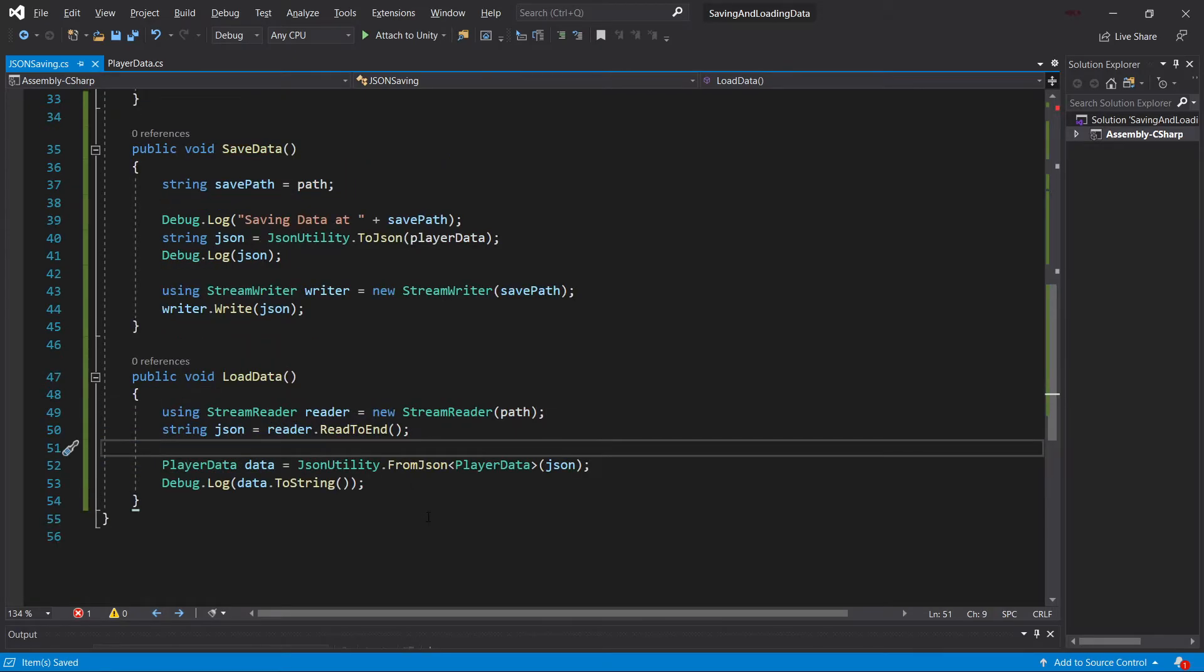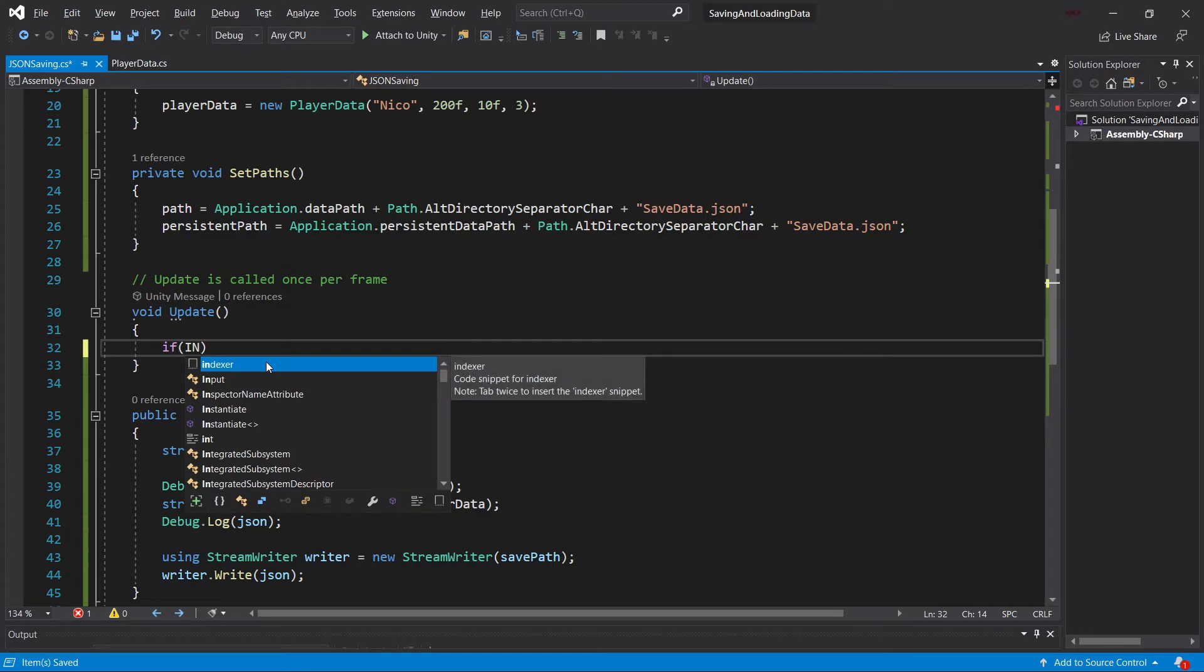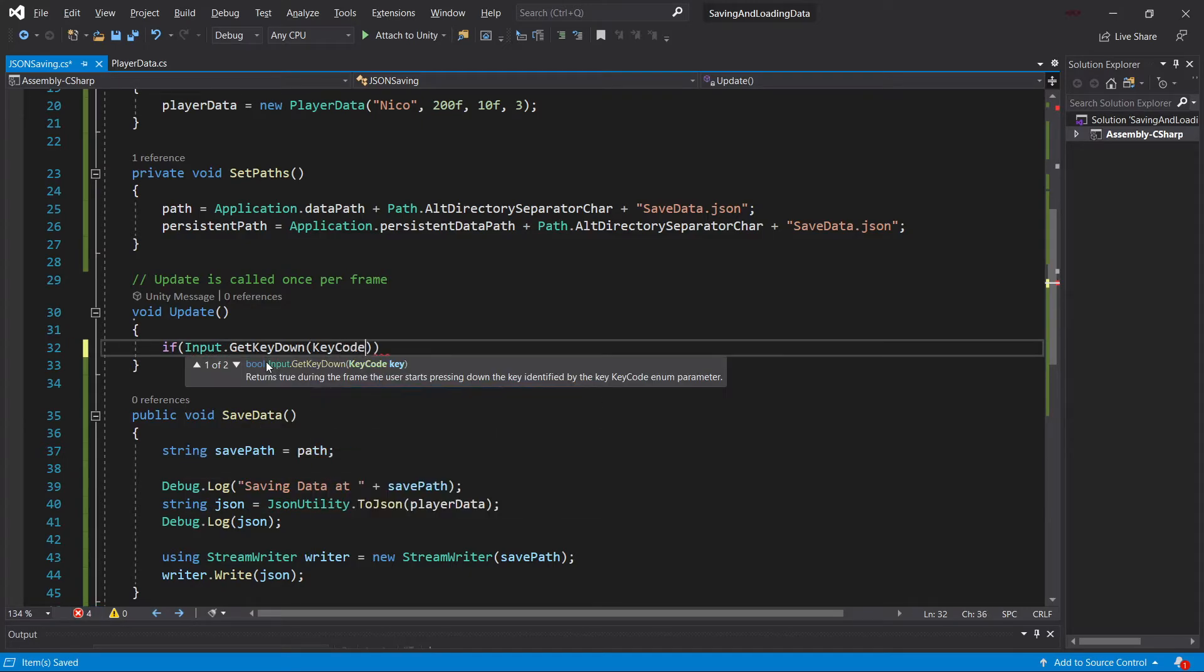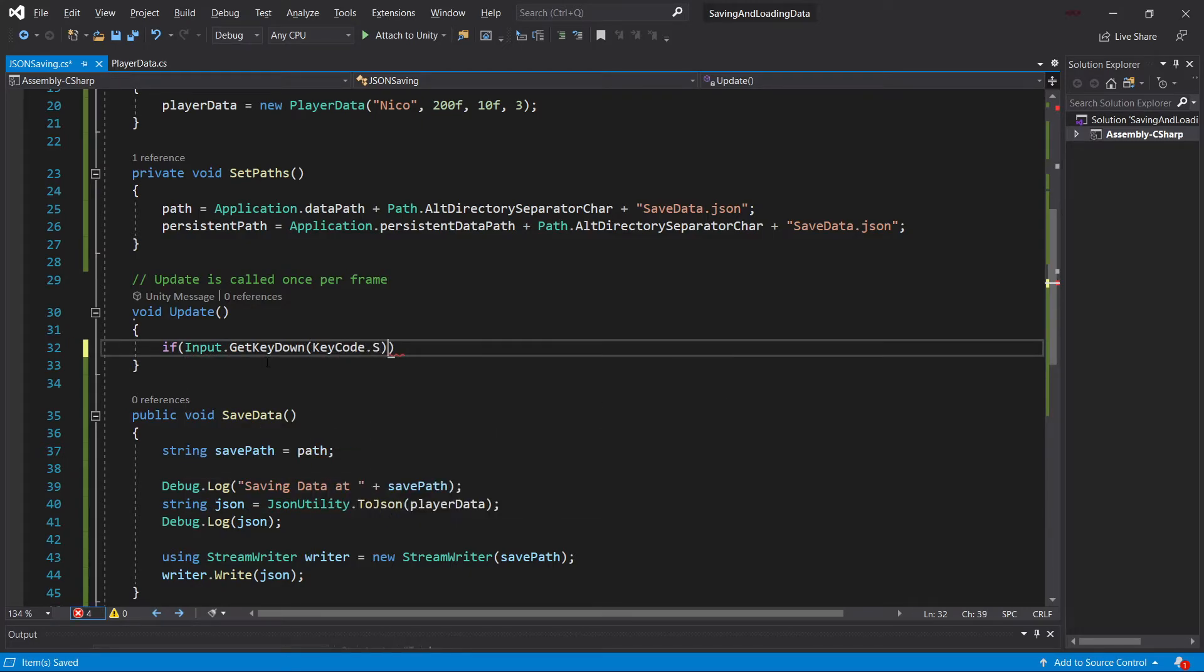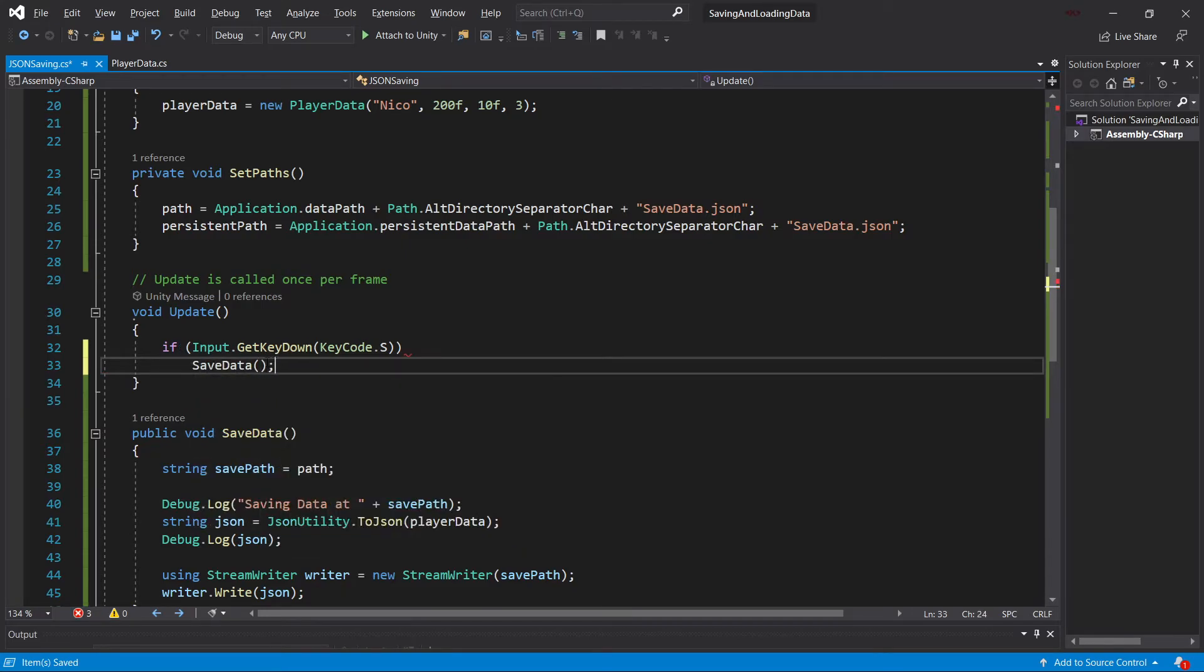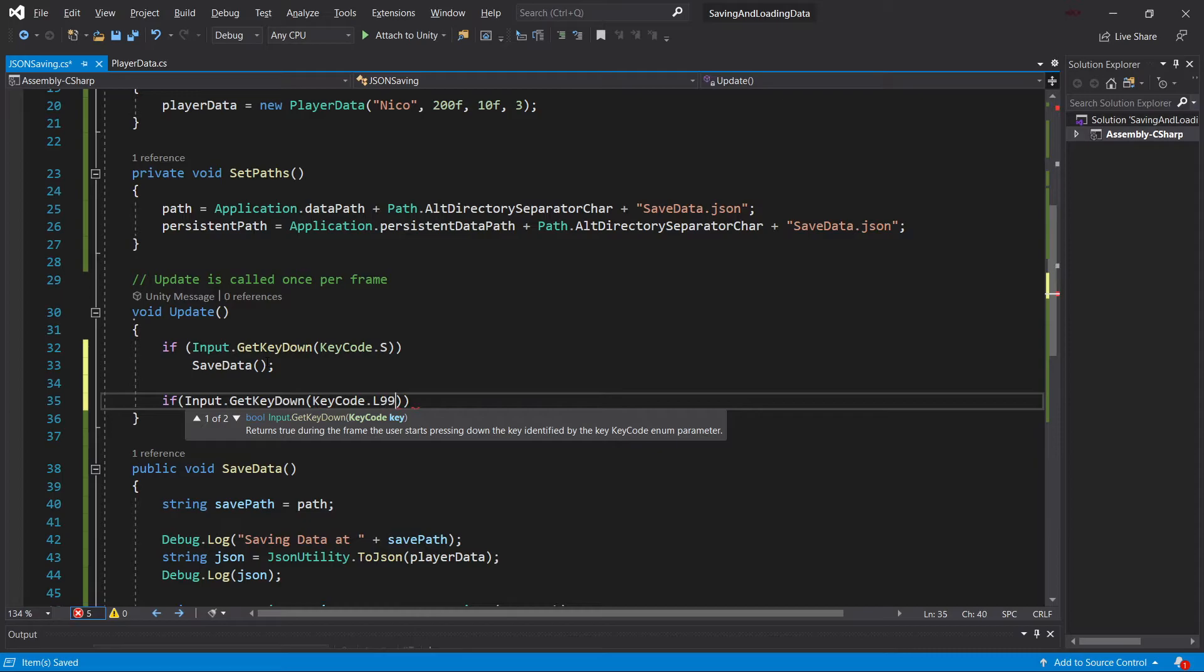And those are the two methods that we need to save and load data. Now, let's also add the input here. So input.getKeyDown KeyCode.s to save the data. So save data. And then if input.getKeyDown KeyCode.l to load the data.